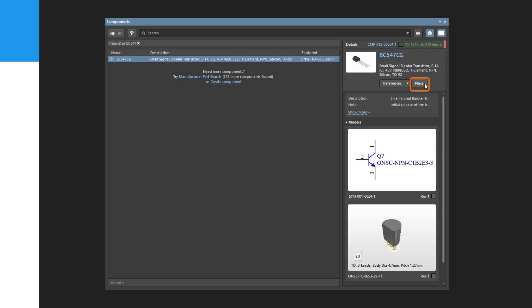Before placing the part on the schematic, you can edit its properties, which can be done for any object floating on the cursor. While the transistors is still floating on the cursor, press the Tab key to open the properties panel. The default behavior is to automatically highlight the most used field in the panel, ready for editing.